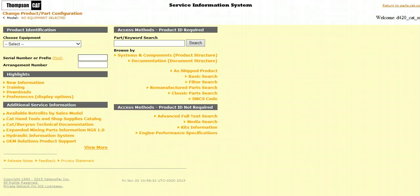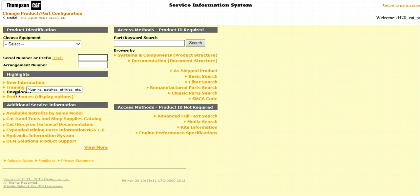SIS allows customers to view equipment parts books, 3D technical drawings, and other information made available by the local Cat dealer. In order to view 3D graphics, make sure you have downloaded the necessary plug-ins from the Downloads section off the main menu. Also, remember that 3D graphics are only compatible with Internet Explorer.